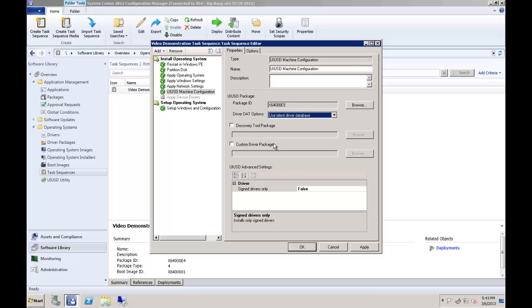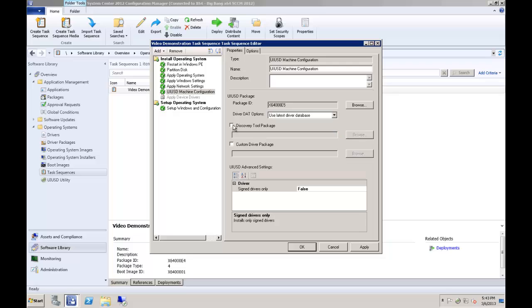The next option is the discovery tool package option. This option is available for customers that have machines with special devices. It is often used with Apple hardware for devices that do not make themselves known during the setup process, thus making it impossible to detect and install the correct drivers. This option should only be selected when a member of the UIU support team has helped you create the necessary discovery tool files.